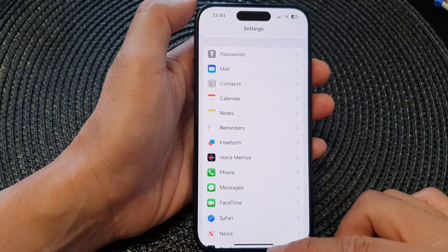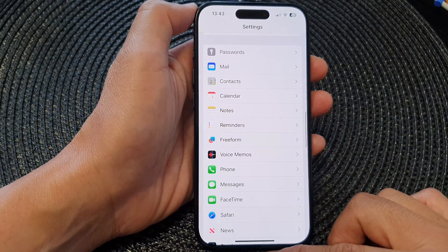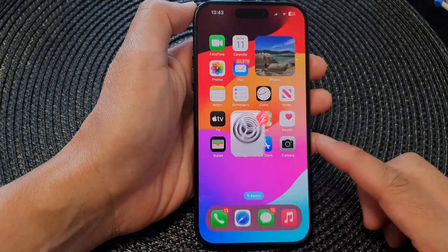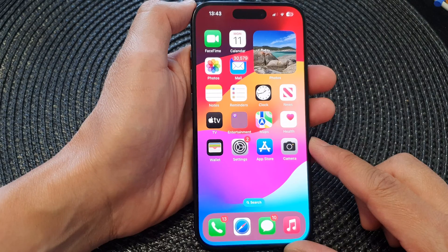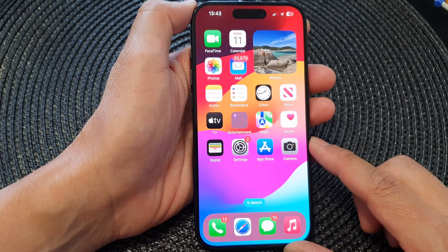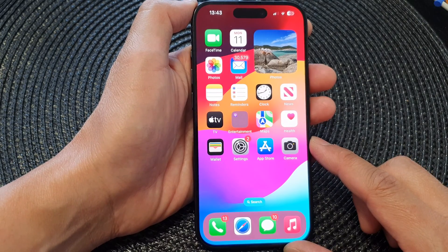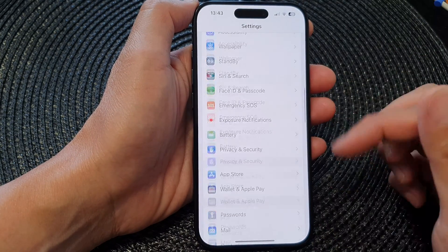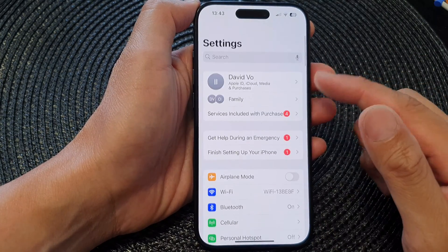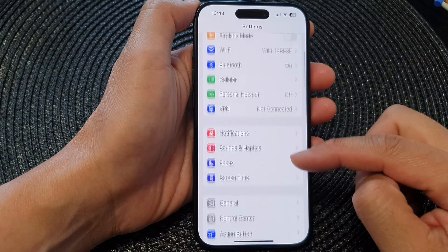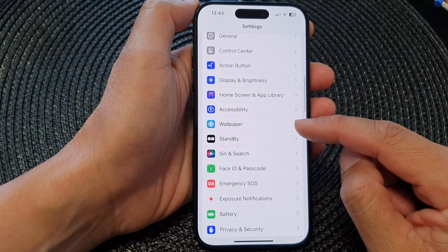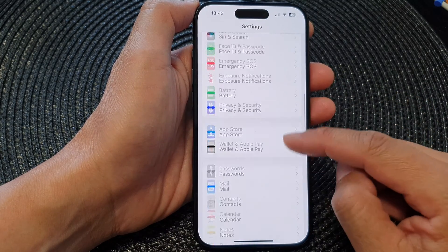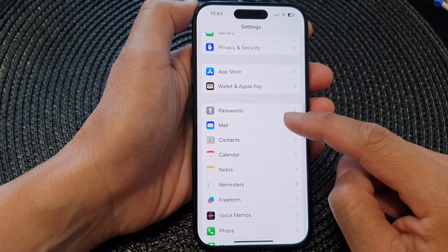First, let's go back to the home screen by swiping up at the bottom of the screen. Then from the home screen, tap on Settings. Now in the Settings page, scroll down and tap on Contacts.